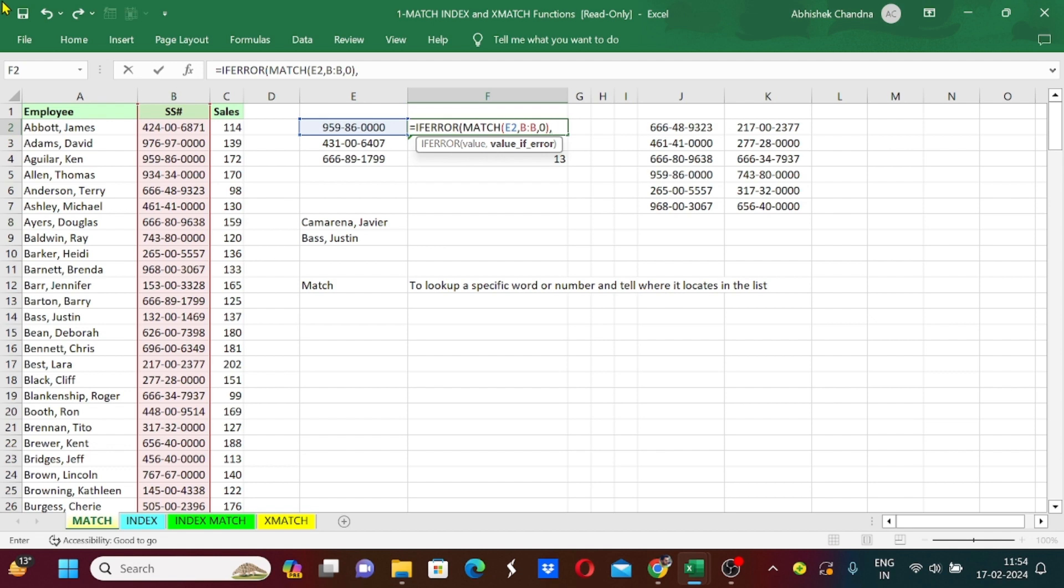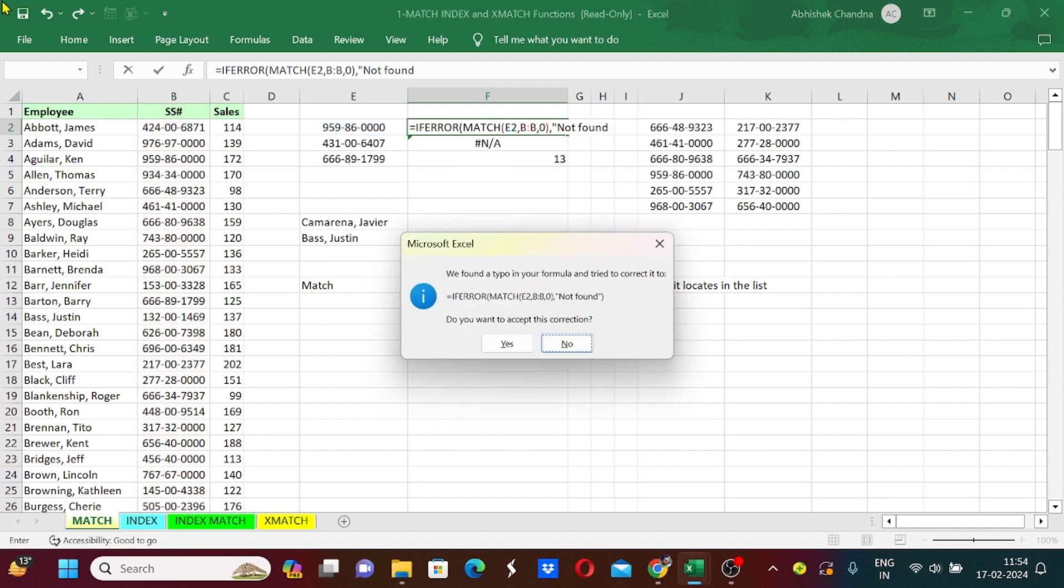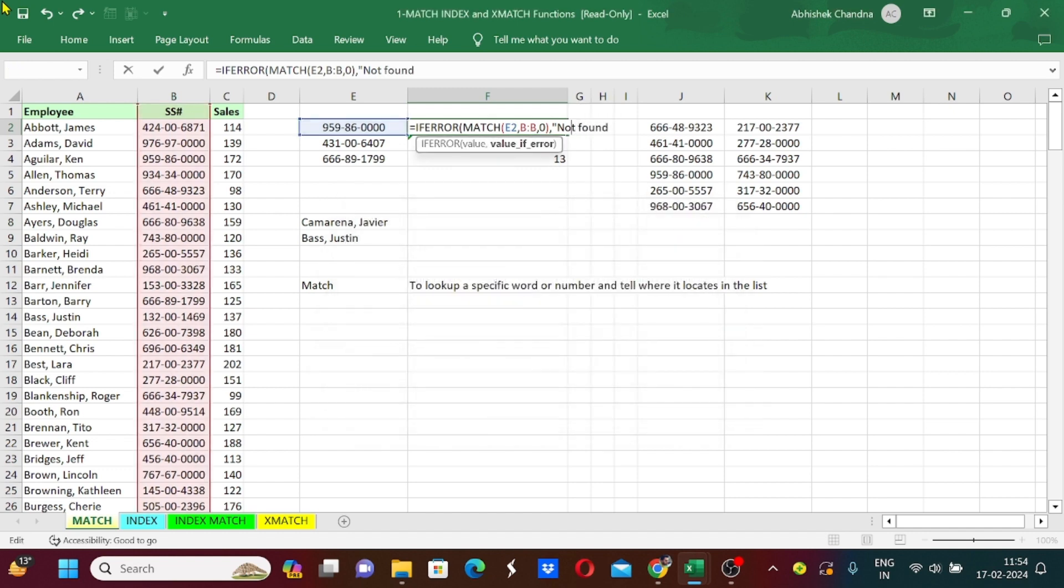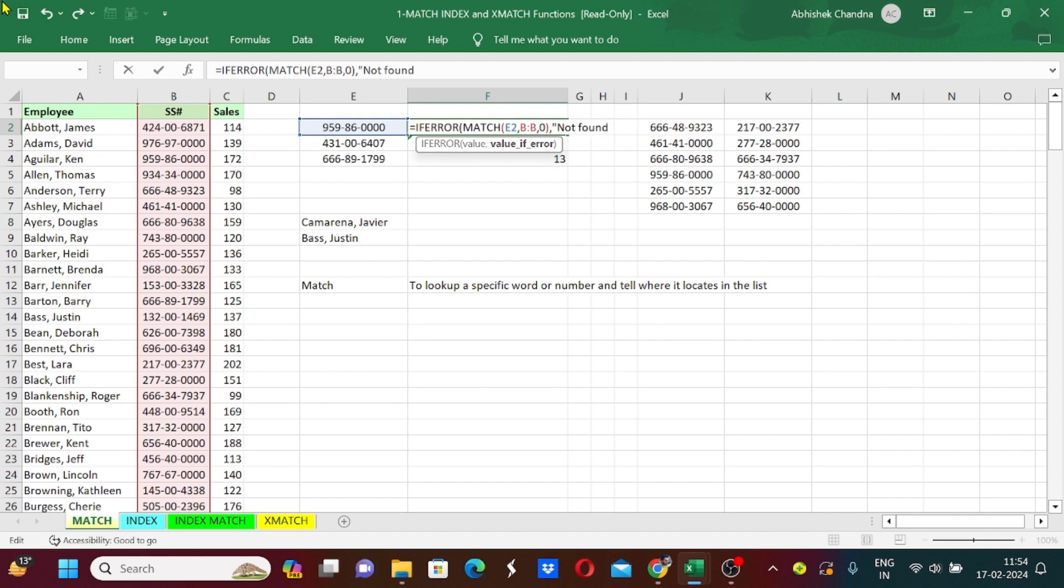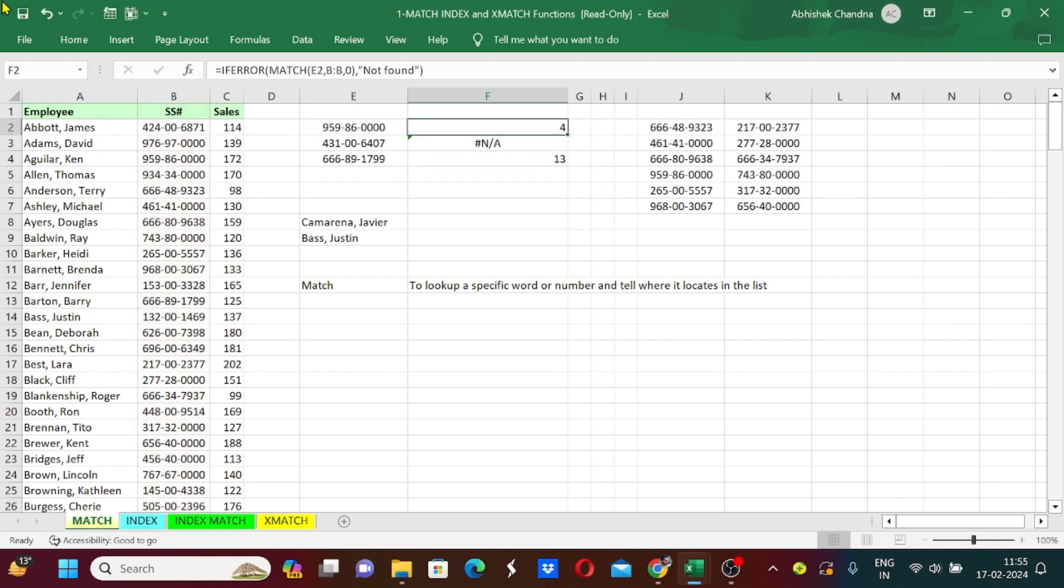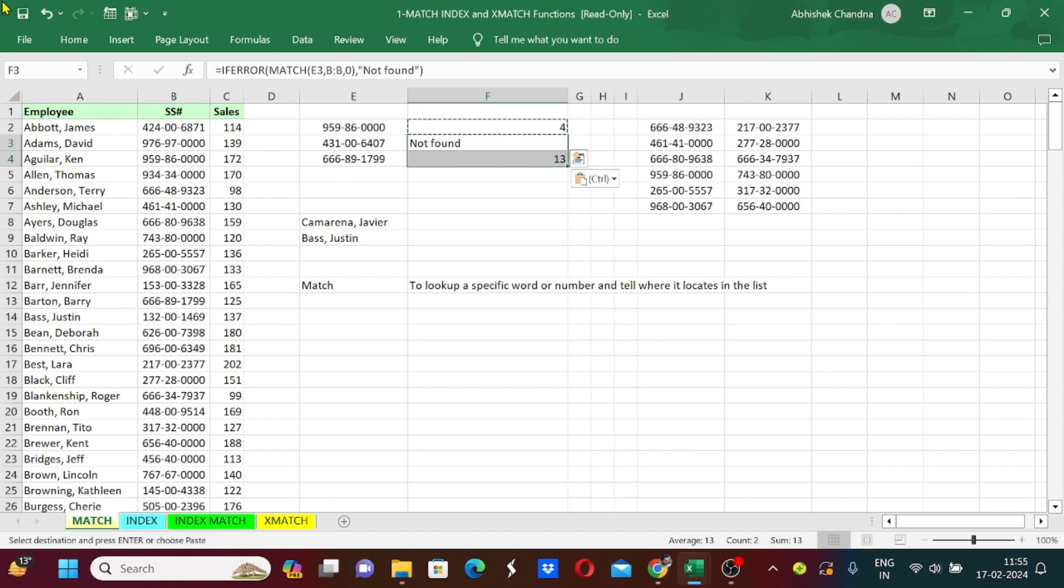Now after typing the MATCH formula I will press comma. It is asking me what I want to see if there is an error in the formula. I will type anything in the inverted commas like 'not found' or zero or one or anything I want in case this number is not located. I just want 'not found' in that case of not finding the number. Now I will press enter and paste this formula.